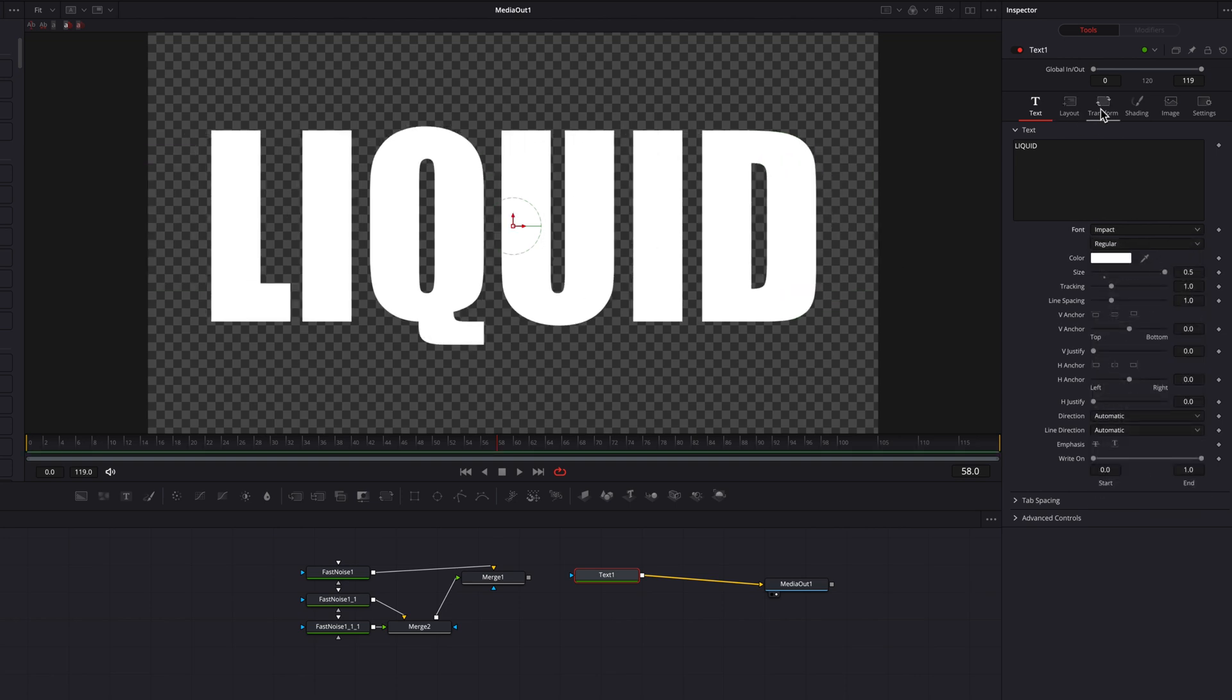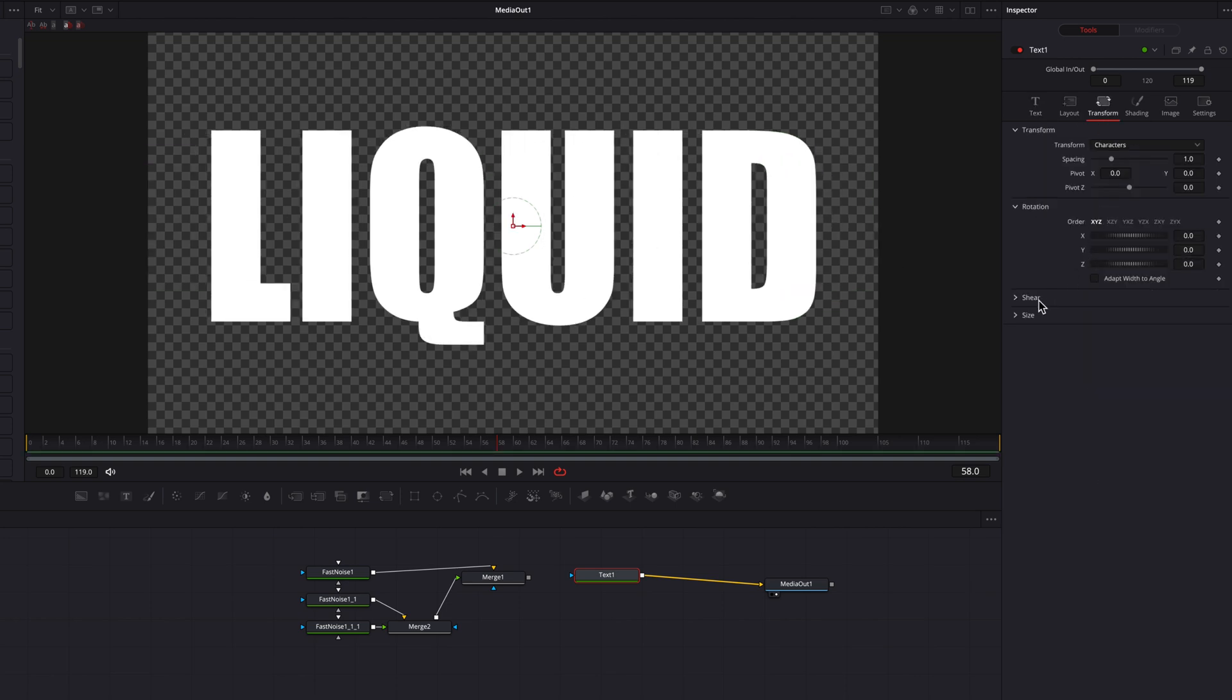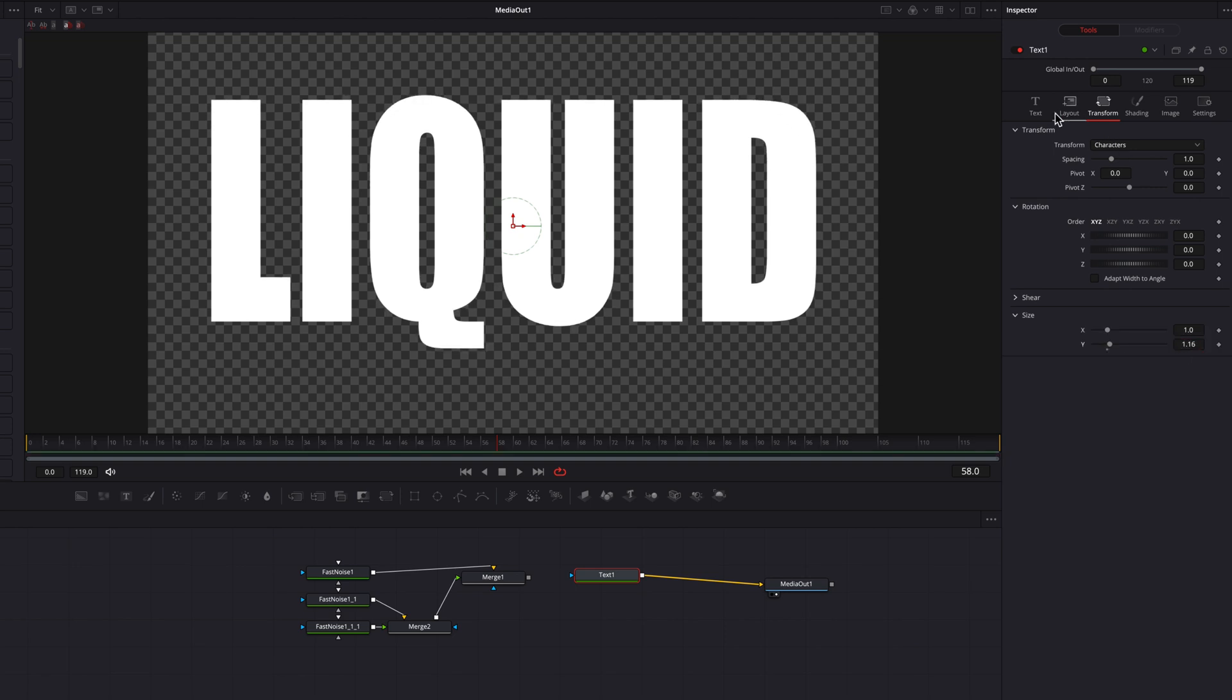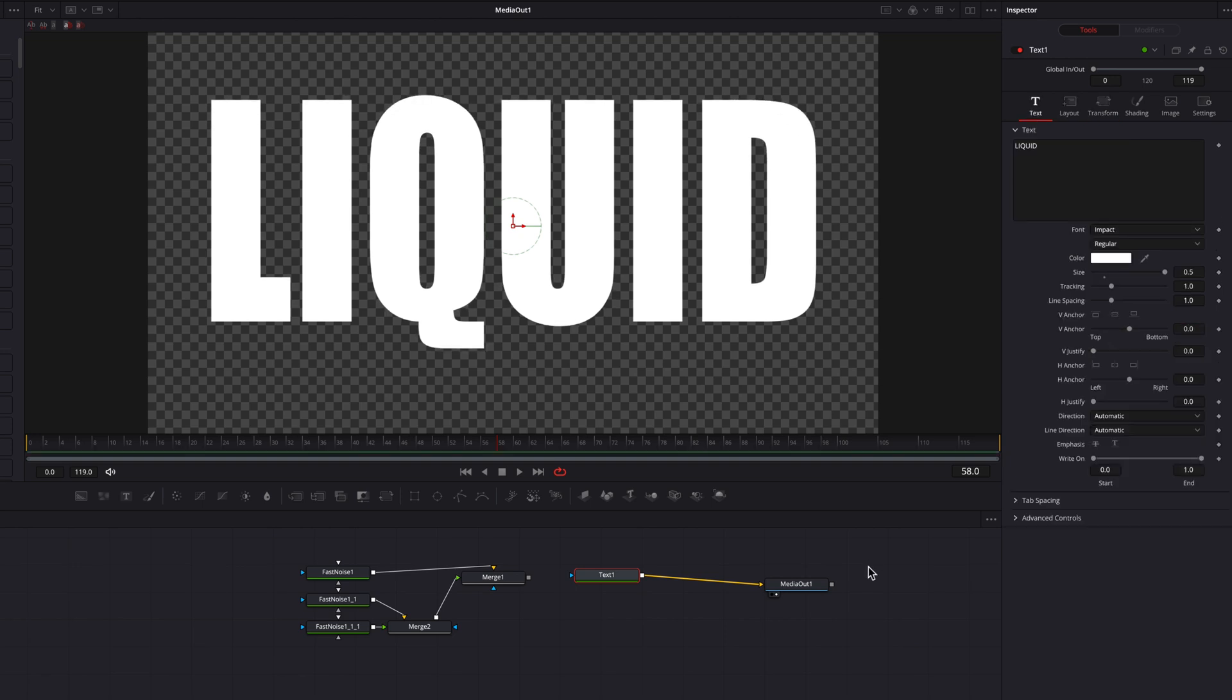So now let's come to the transform tab, go to size, and then just quickly bring up the width setting here. I want to stretch out the height of the text a little bit.